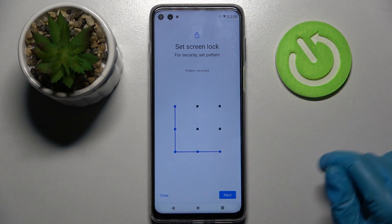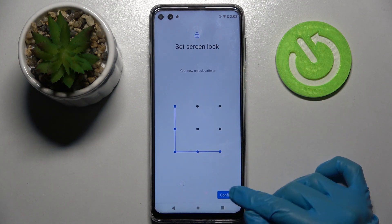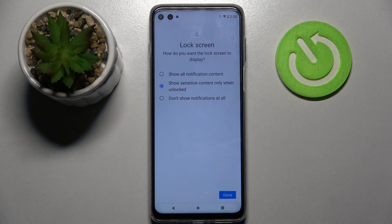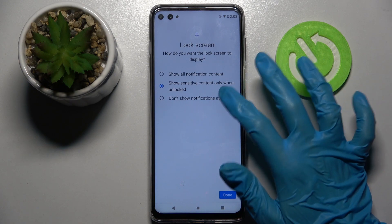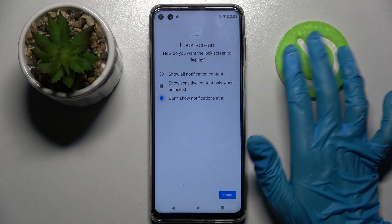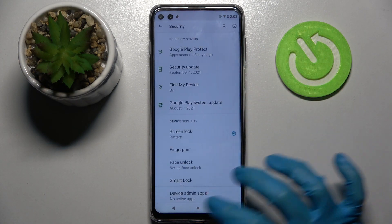Then choose Next at the bottom right corner, repeat it, and tap on Confirm. Then select how you want the lock screen to display your notifications by tapping on one of those options. I don't want any, so I will go with 'Don't show notifications at all' and tap Done.